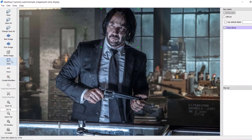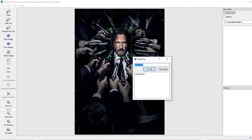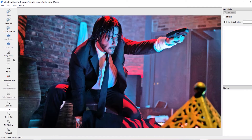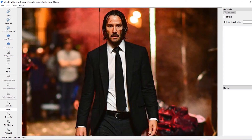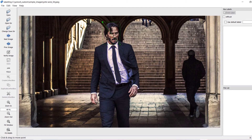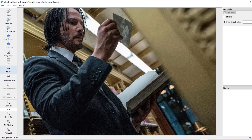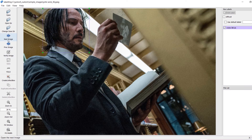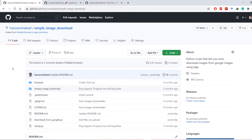Hello everyone. In this tutorial we will learn how to train Darknet YOLO v4 using a custom dataset. This tutorial is split into two parts. The first part will focus on downloading images from Google and then labeling those images with bounding boxes. The second part will focus on training Darknet YOLO v4 on this custom labeled dataset. So let's begin with the first part.